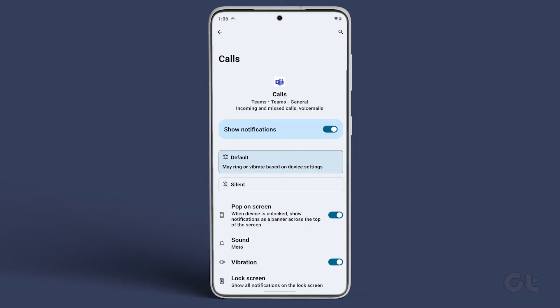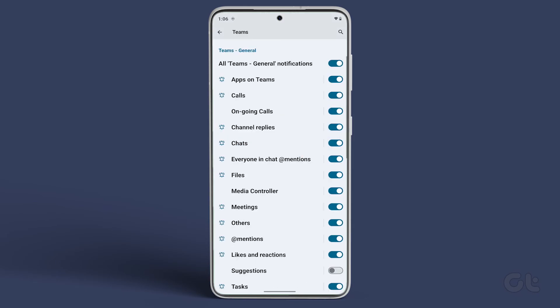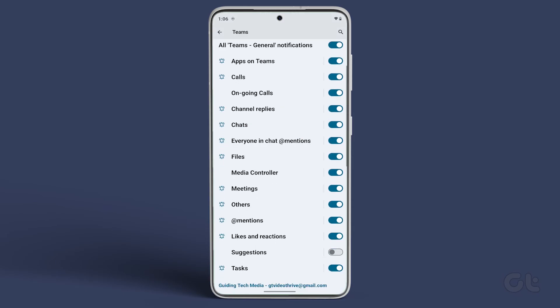You can tweak the same settings for all of your organization and work accounts.